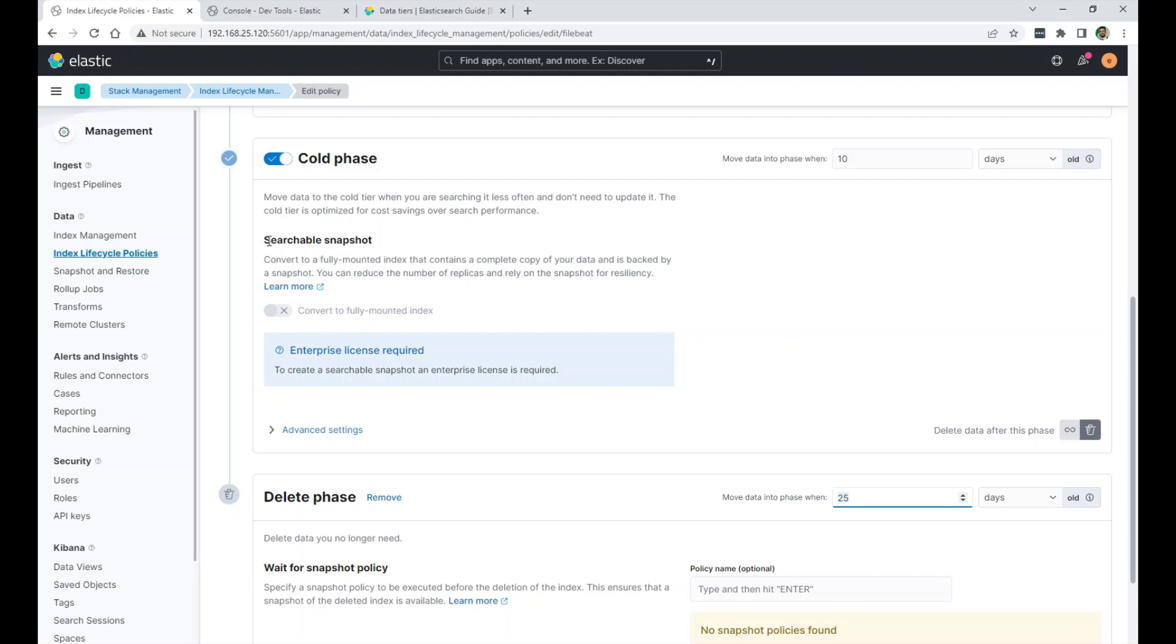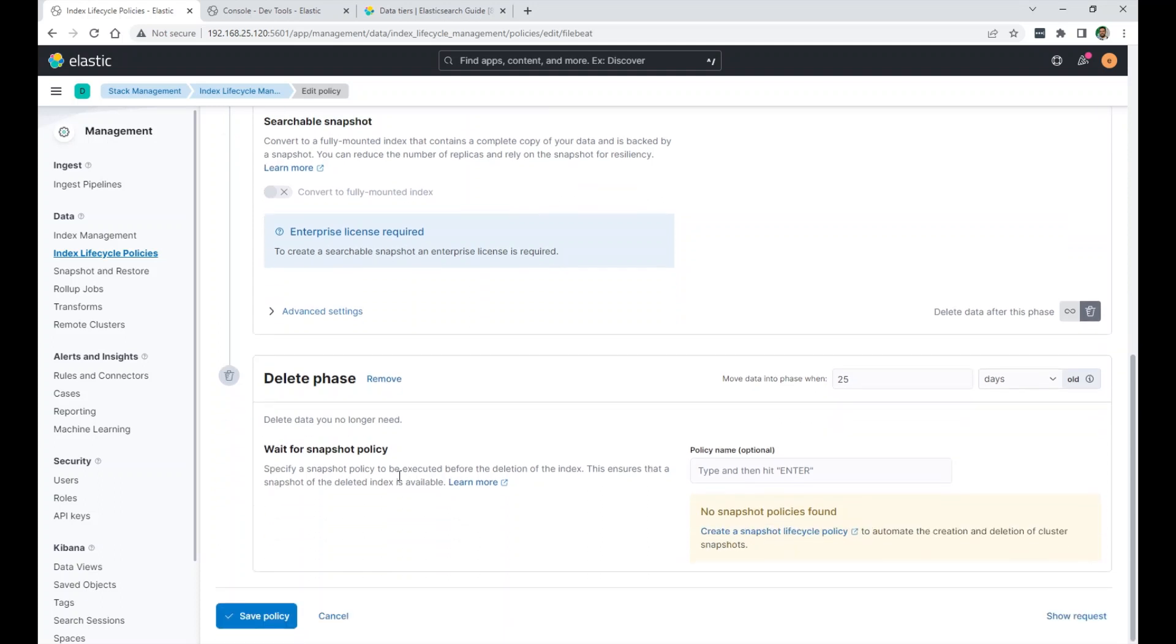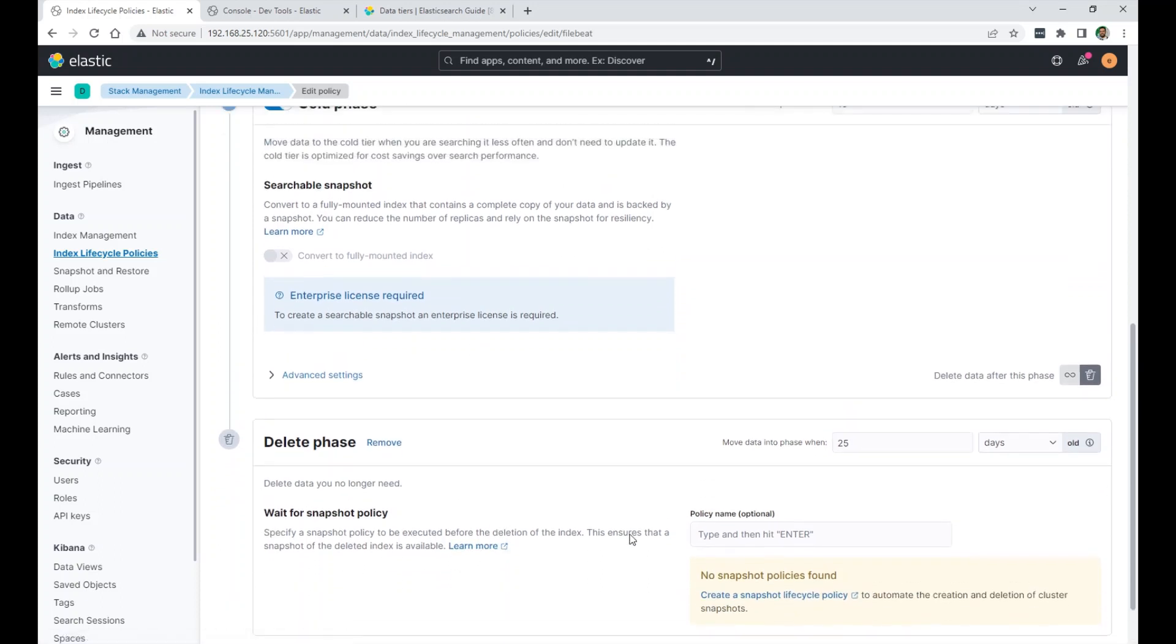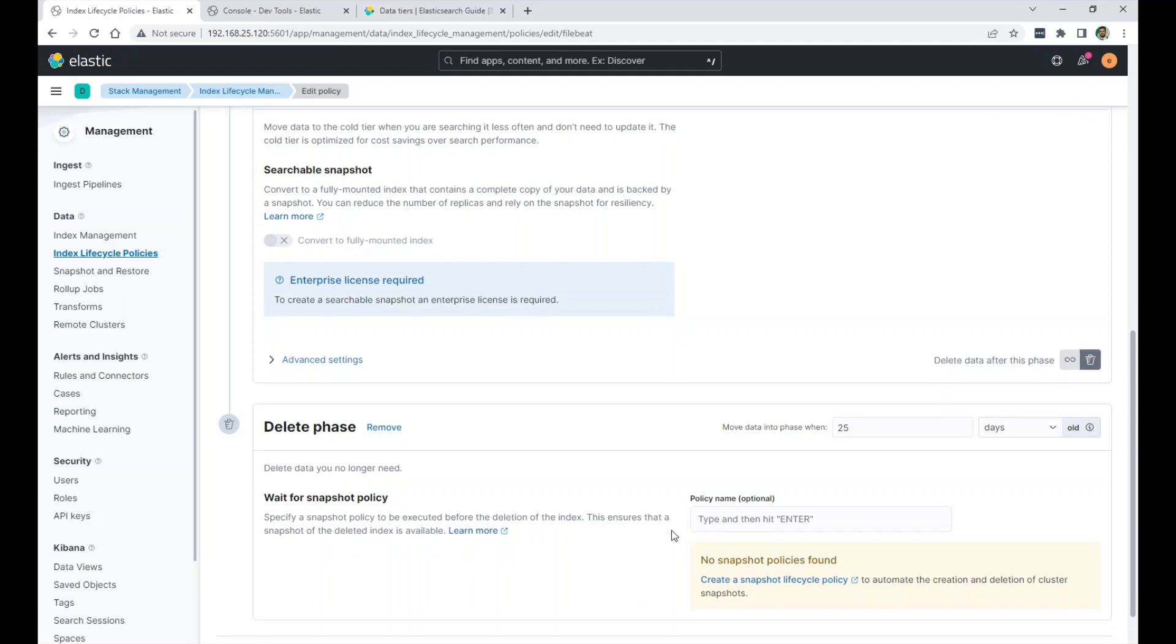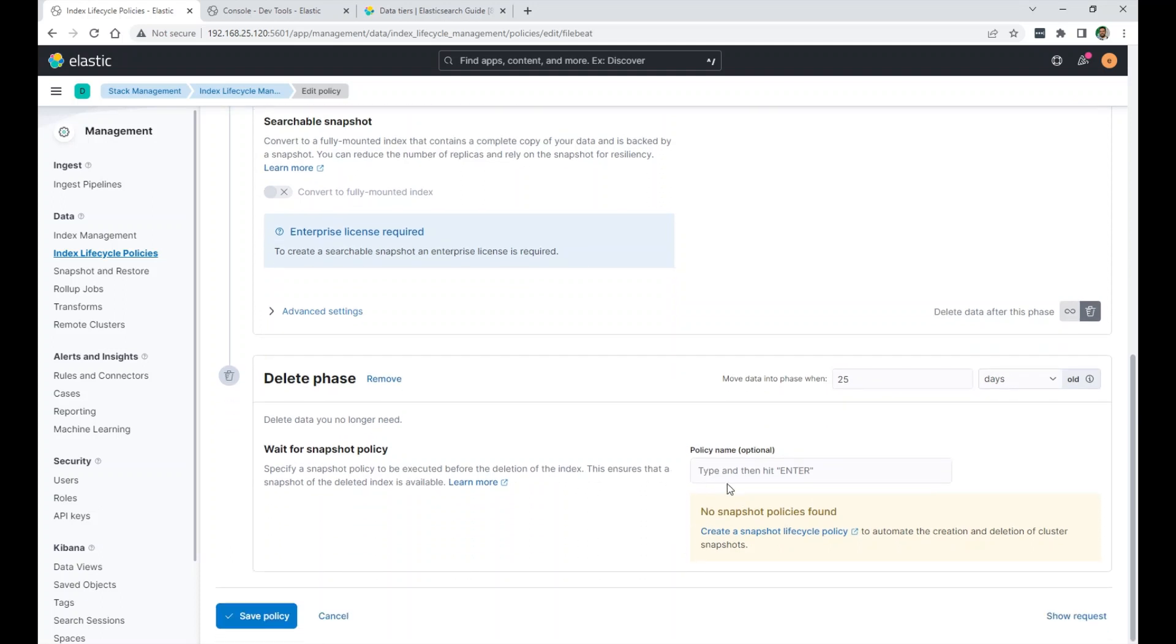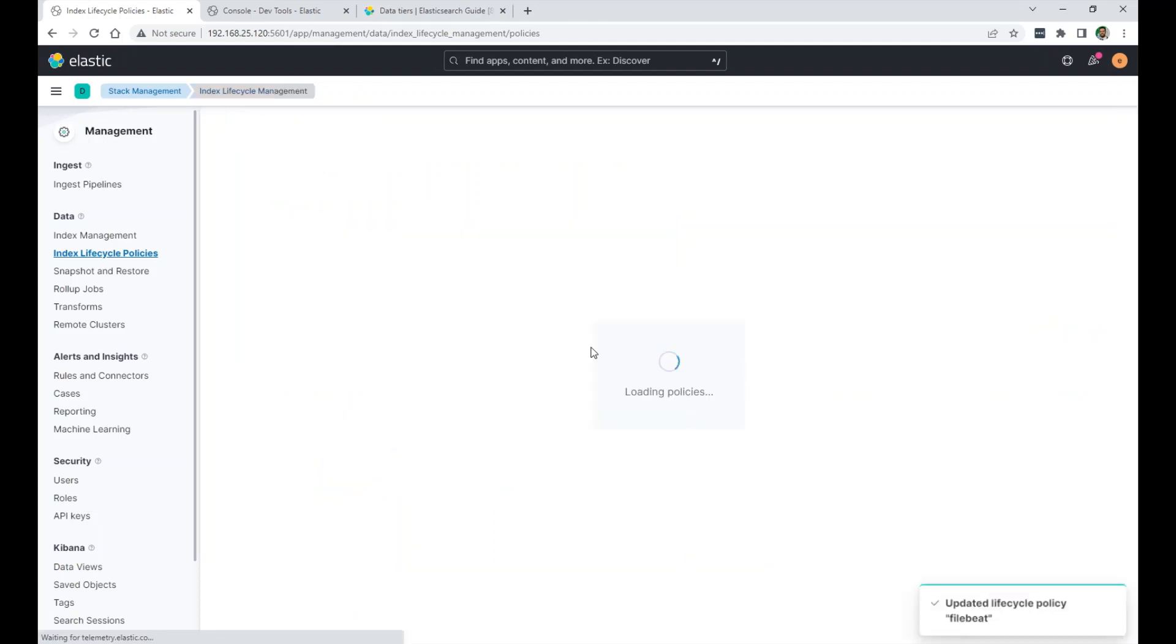Searchable snapshots, you can specify a policy to do a snapshot before you delete, so that you can archive them and go back to them when needed. But I have a basic license here. I don't have the gold or platinum. I can't use a snapshot, so I kept that empty. Or I didn't use that. So I save the policy.